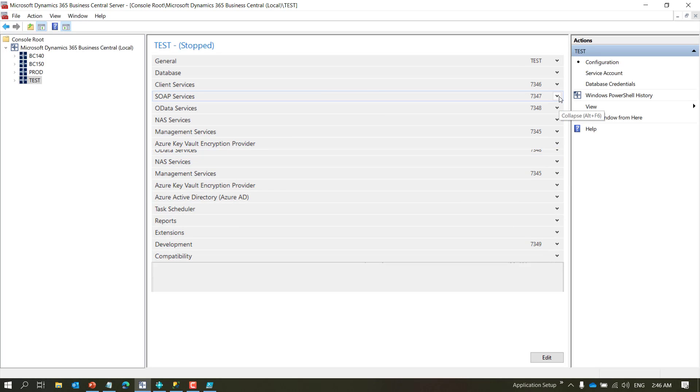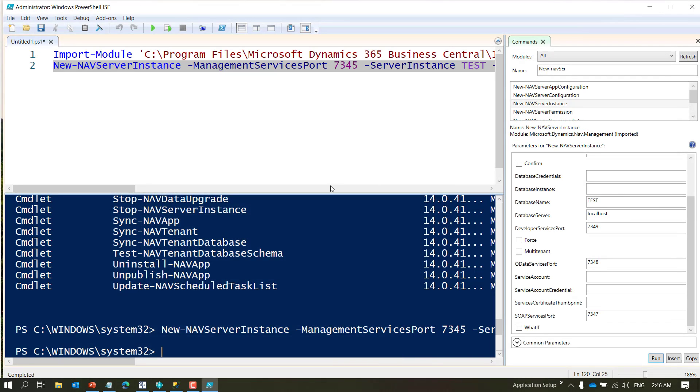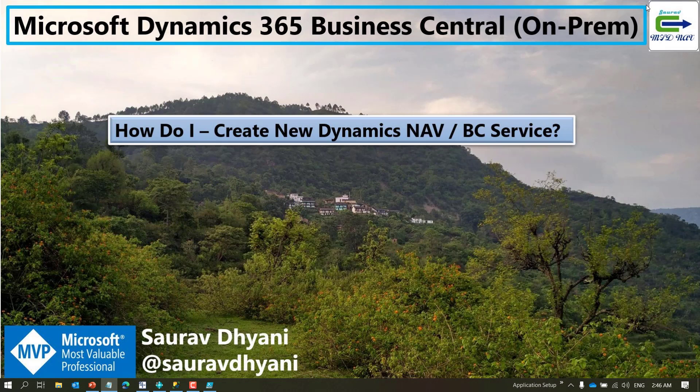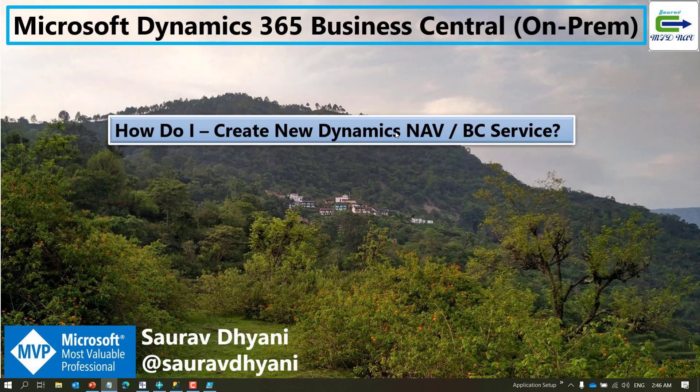OK, these are the two ways that you can create services, one from the panel or one from using the PowerShell. And you can create multiple services for one database if you need.